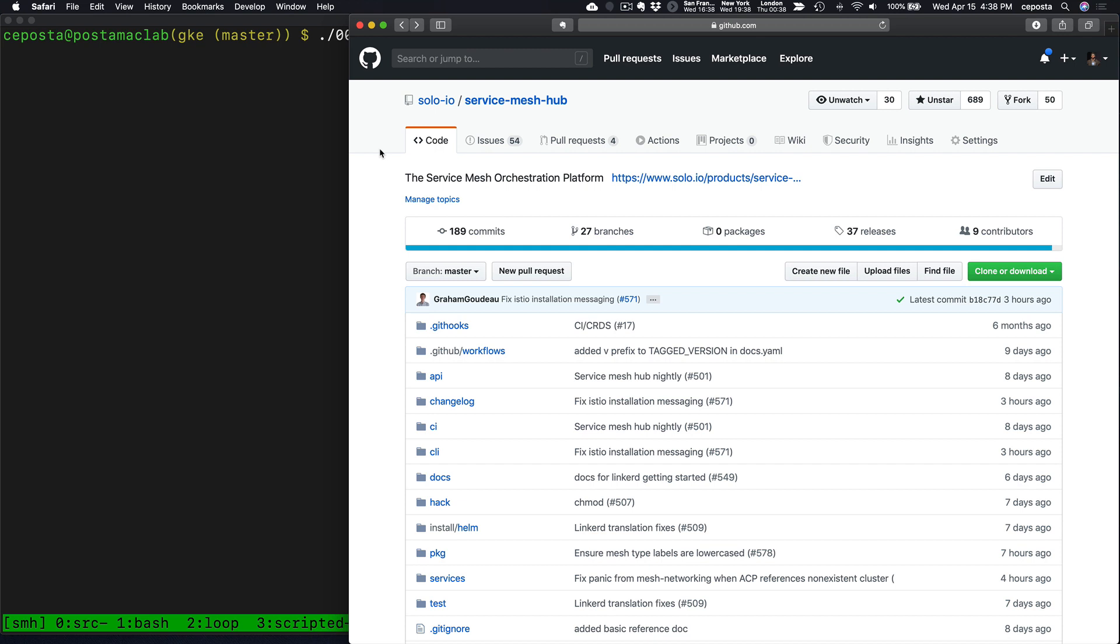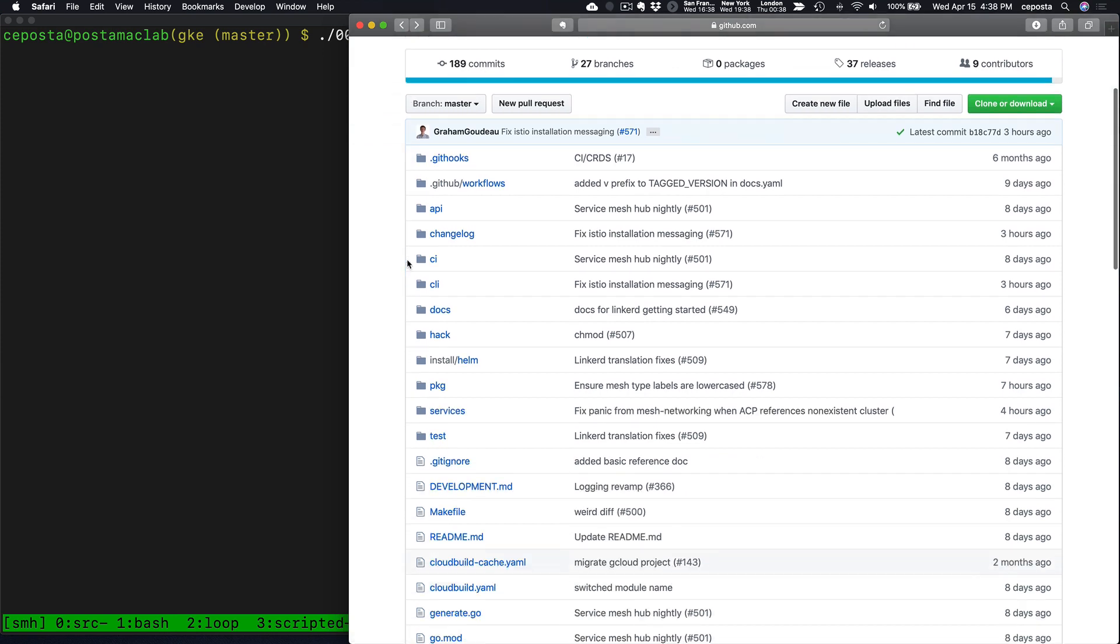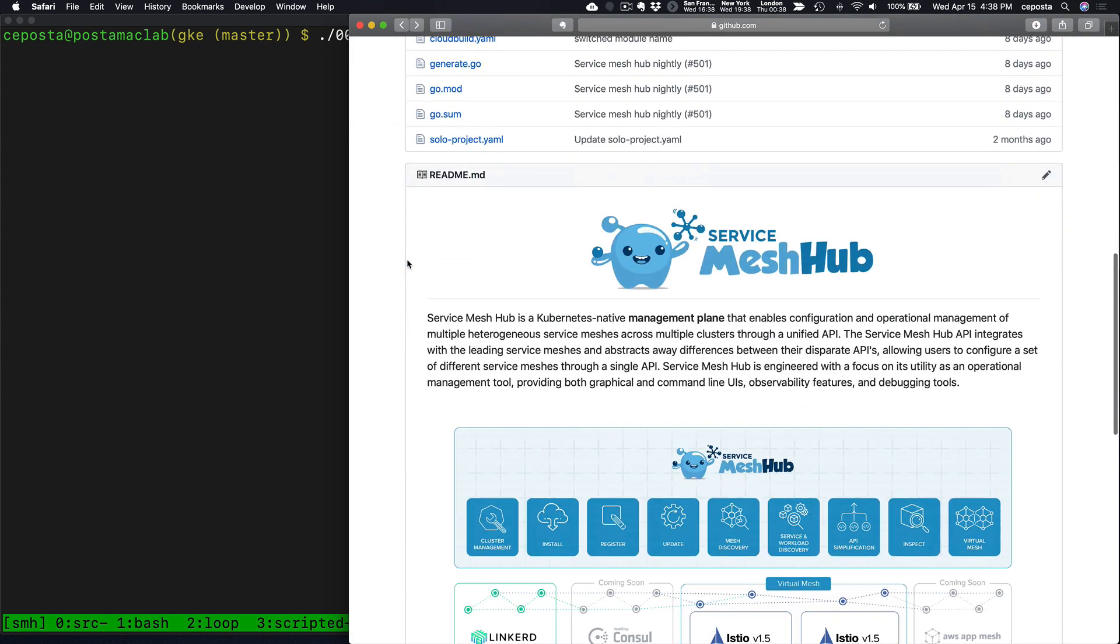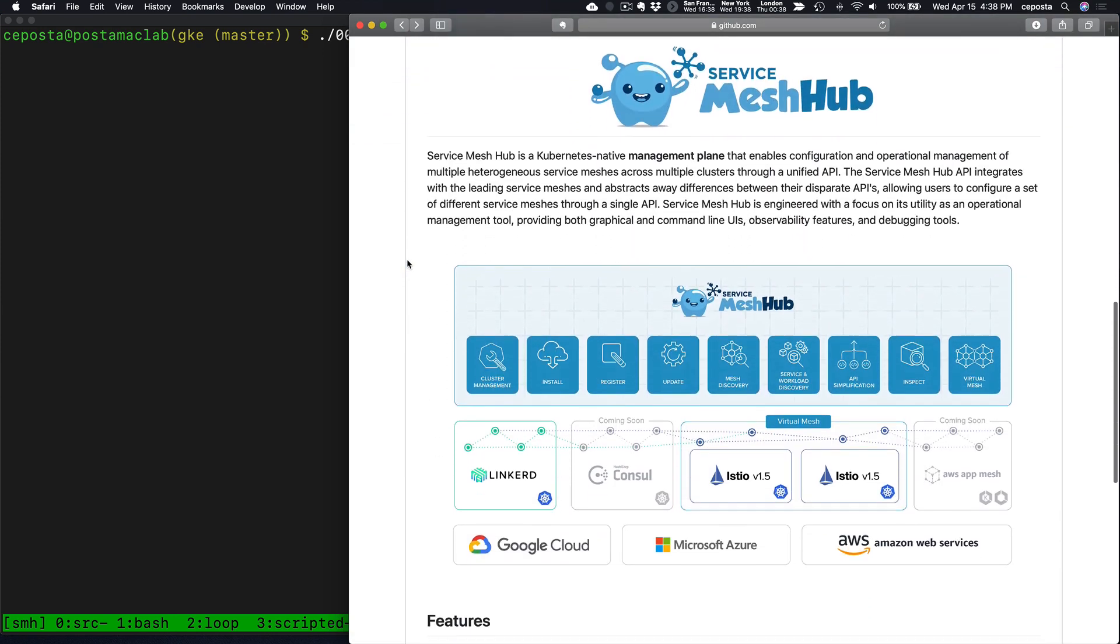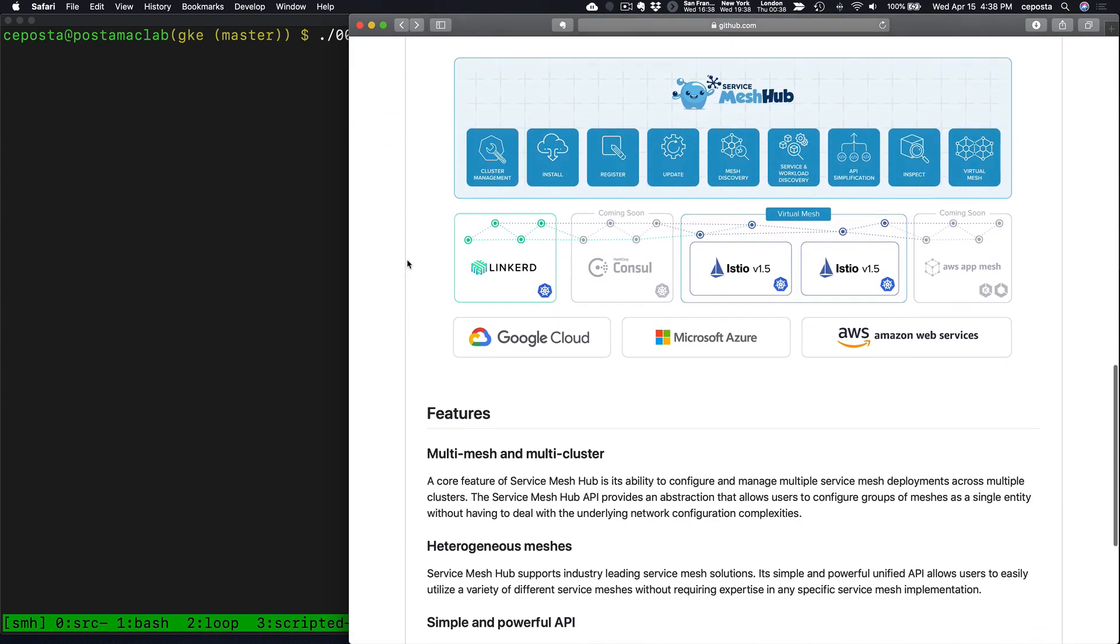Service Mesh Hub is an open source project that you can find on GitHub that allows operators to manage multiple clusters of a Service Mesh installation. In the open source version, we allow you to manage multiple Istio clusters.